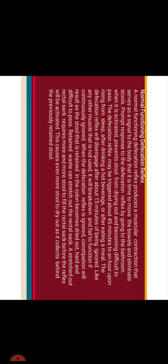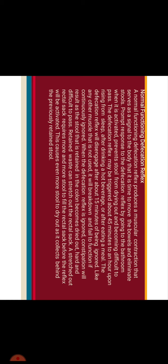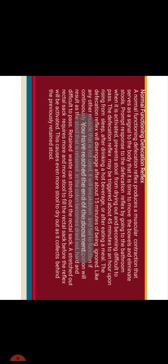Like any other muscle that is not used, it will break down and fail to function if continuously ignored. If continuously ignored, you may have a feeling of unsatisfactory defecation. When the defecation reflex is ignored, constipation will result as the stool that is retained in the colon becomes dried out, hard and difficult to pass. Retained waste can stretch out the rectal sac. A stretched out rectal sac requires more and more stool to fill before the reflex will be activated. This causes even more stool to dry out as it collects behind the previously retained stool.